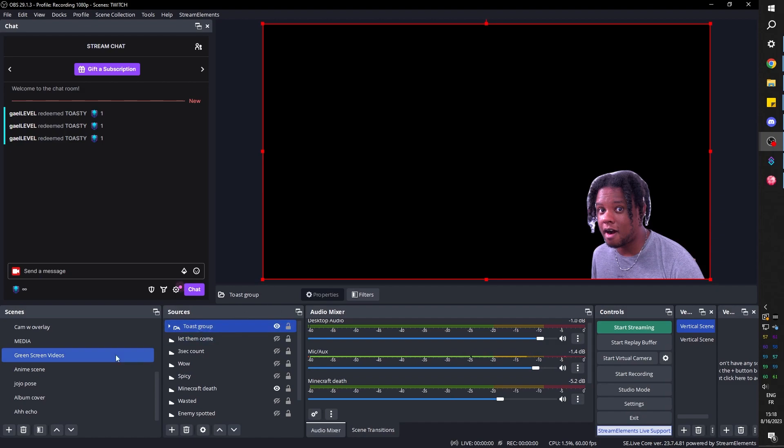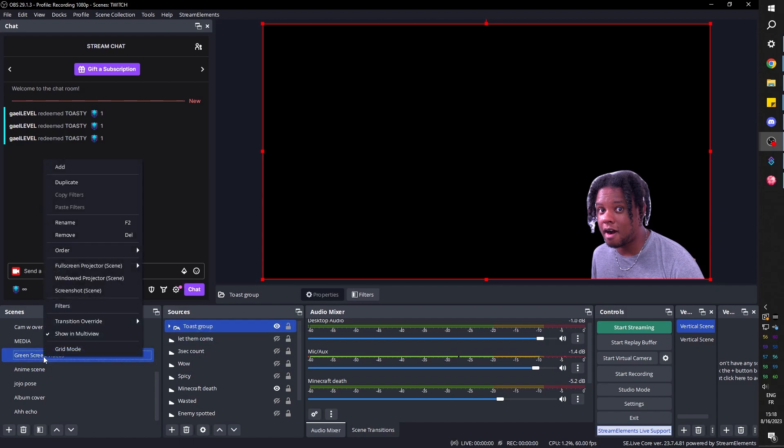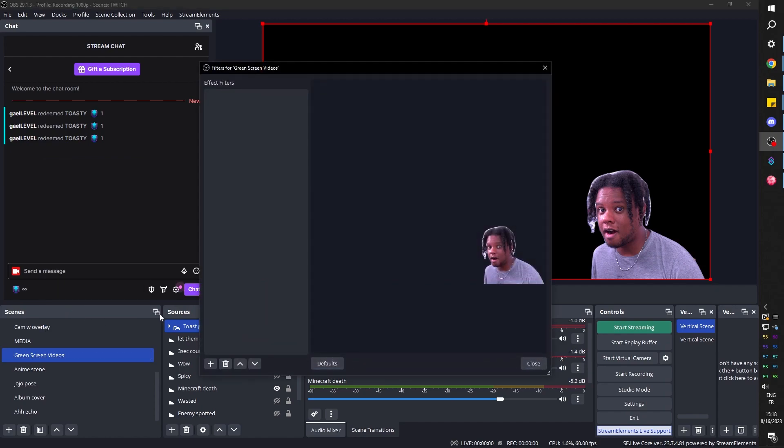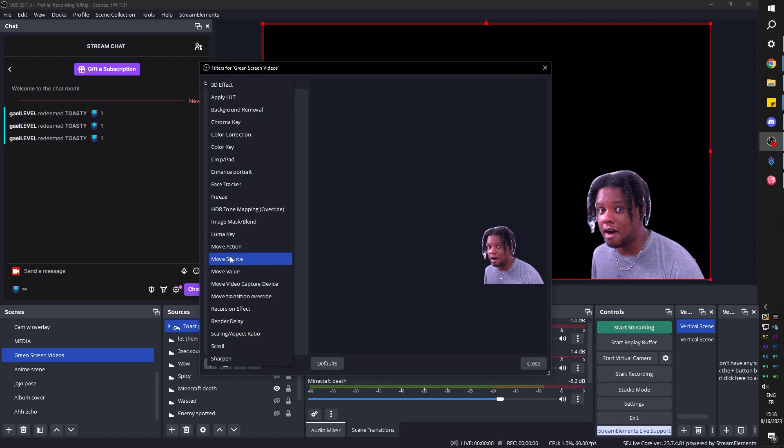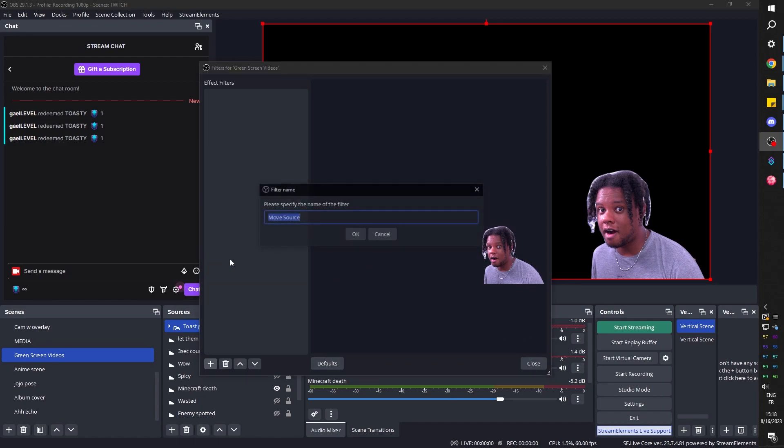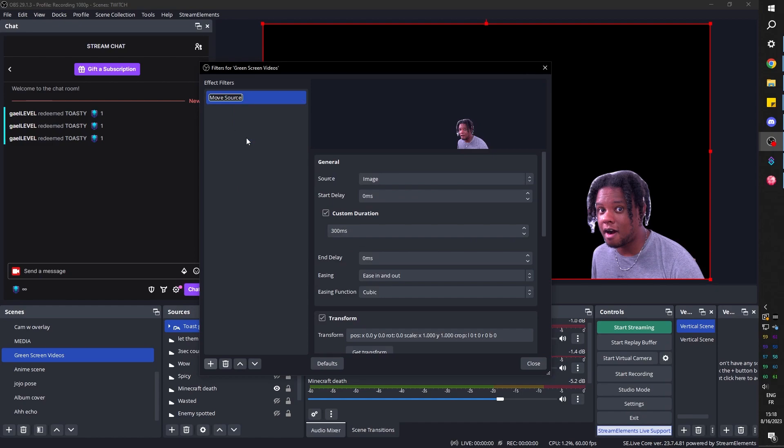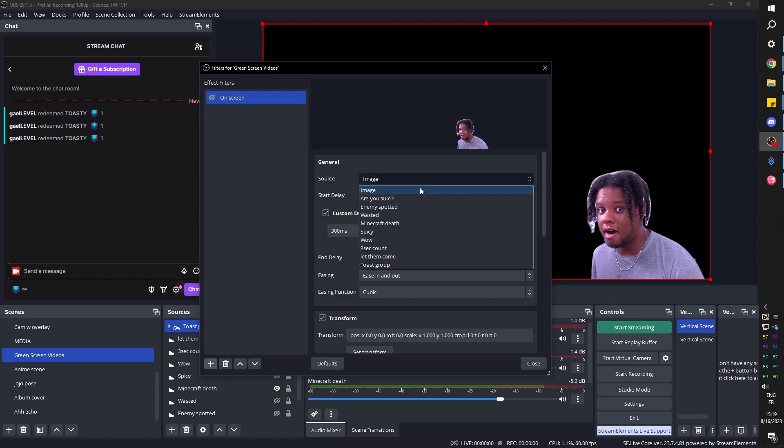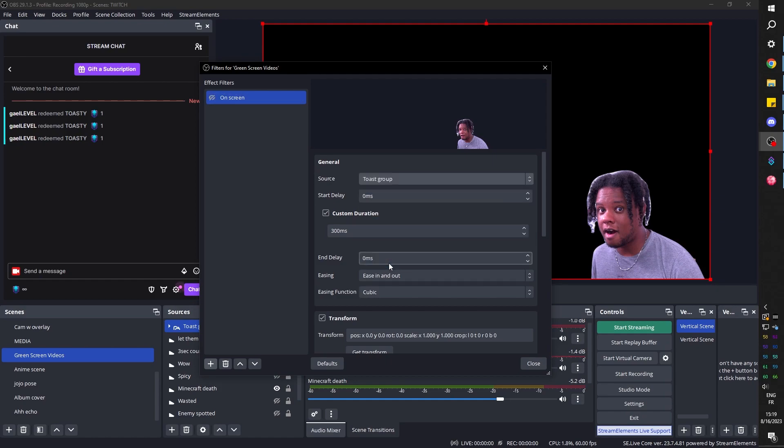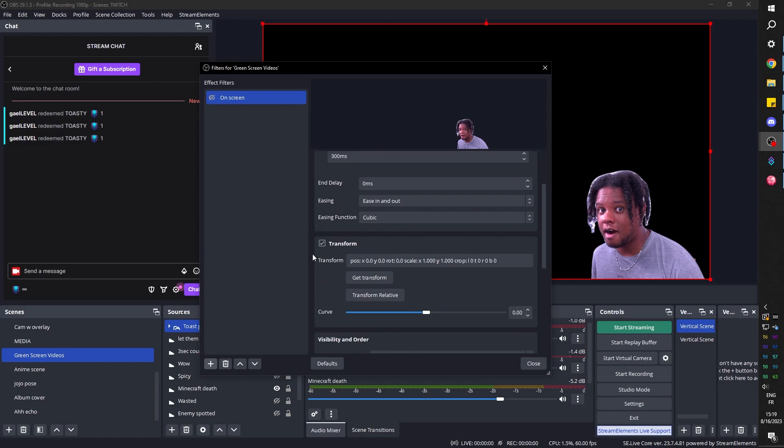So I'm going to go to filters. I'm going to go to plus and I'm going to go to move source, click ok. So the first one should be the final position. Basically, how do you want it to look once it's on screen or where you want it to be? So I'm going to call this one on screen, and under source I want to be able to pick the group, the toast group, for example, and I'm going to scroll down and I'm going to click get transform. That means it recorded the position of the group.